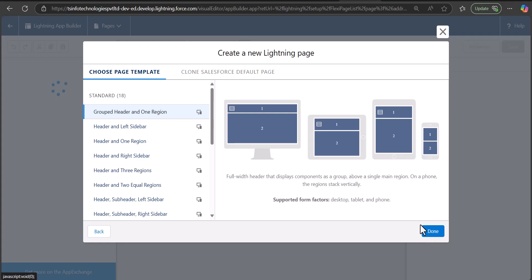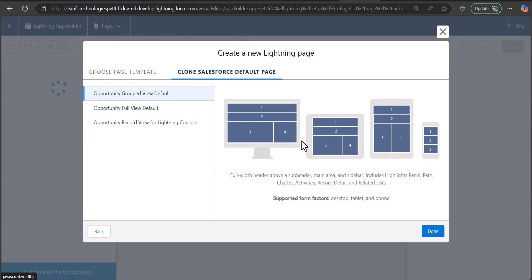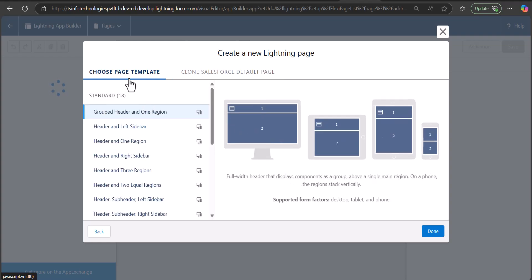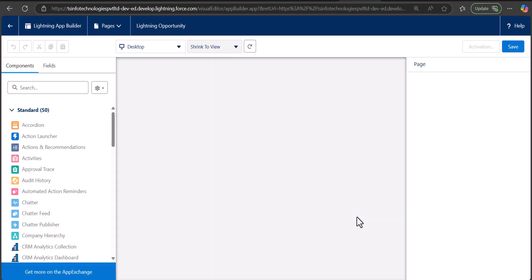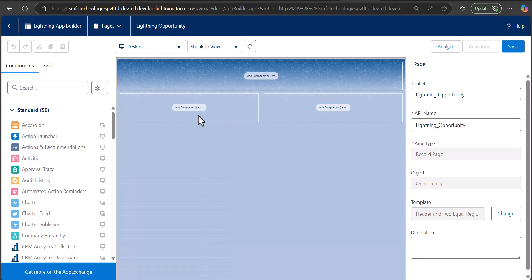In this window you can see the template options. On the left hand side there are various options to select the template format for the record page, or you can clone the default page layout. We are going to choose the standard template — I'll select 'Header and Two Equal Regions' — and then click Done.